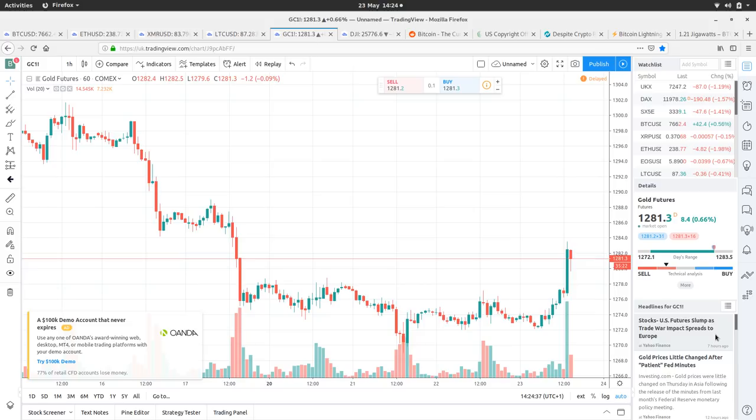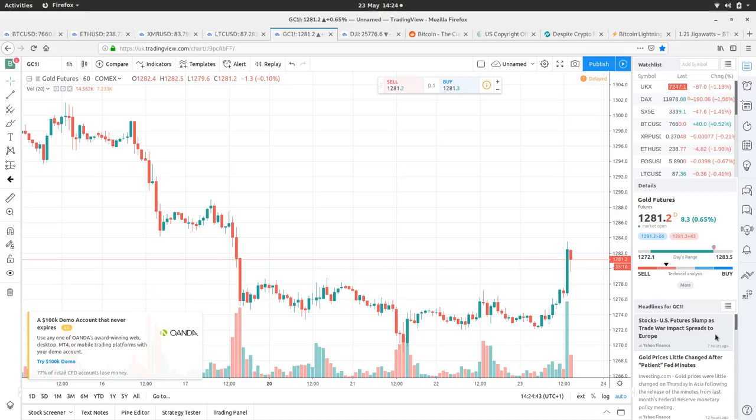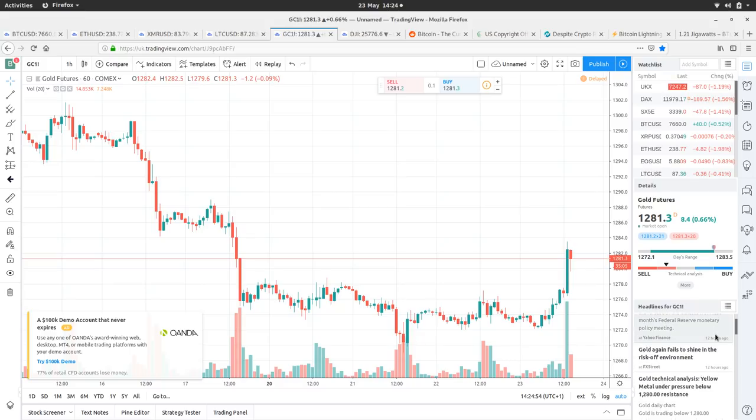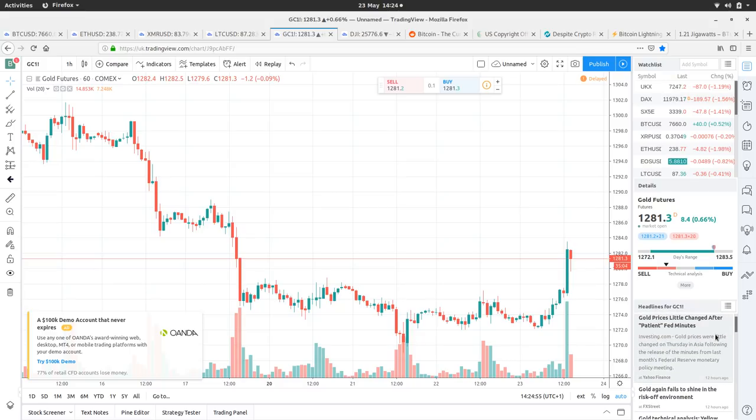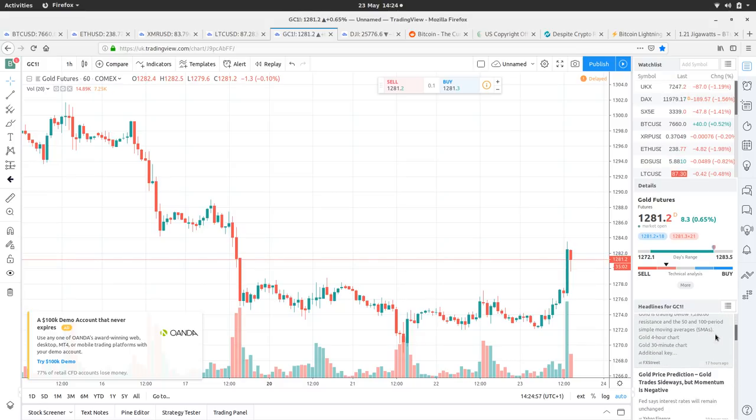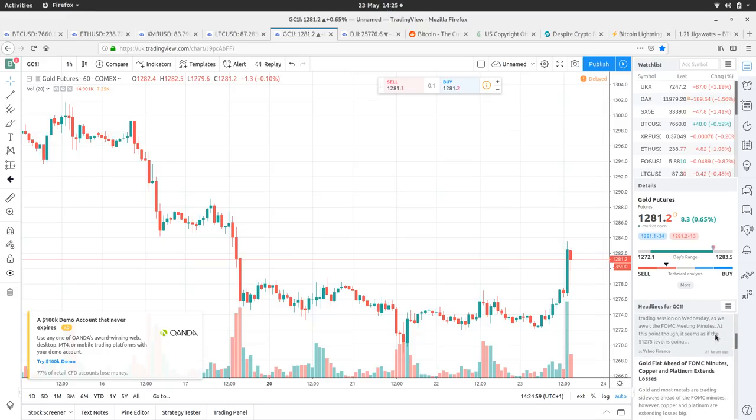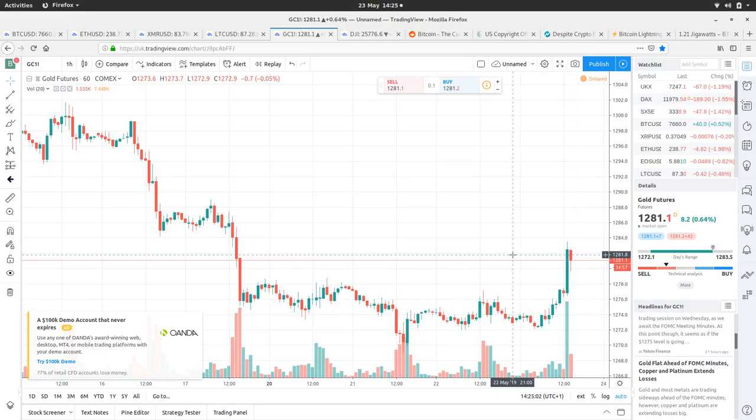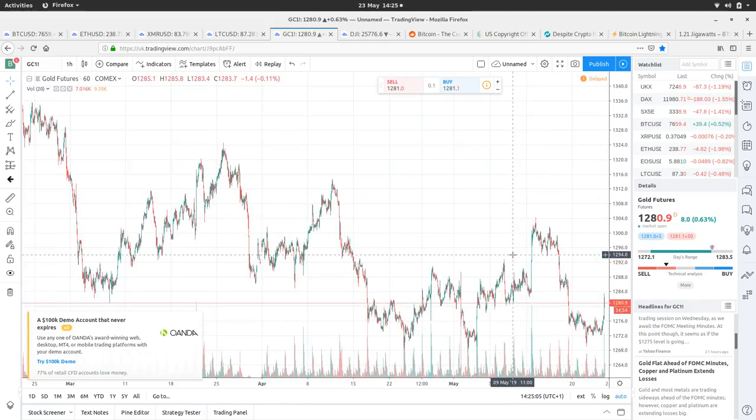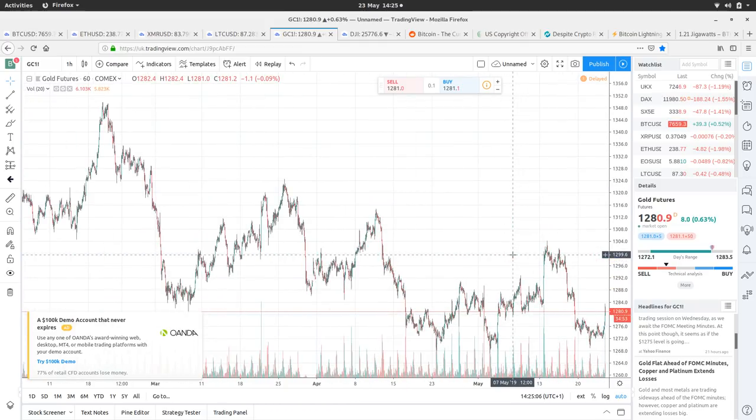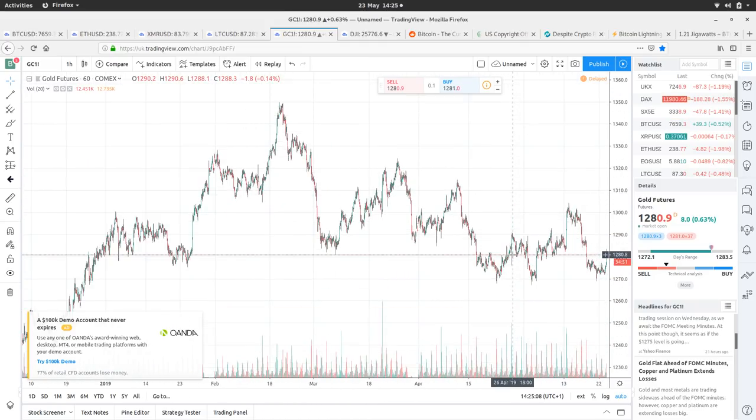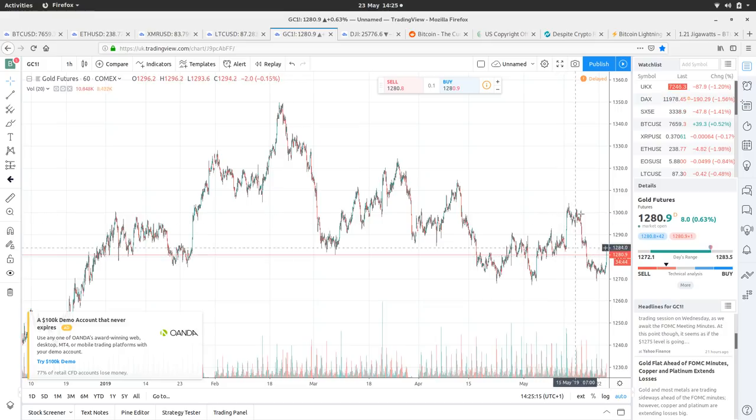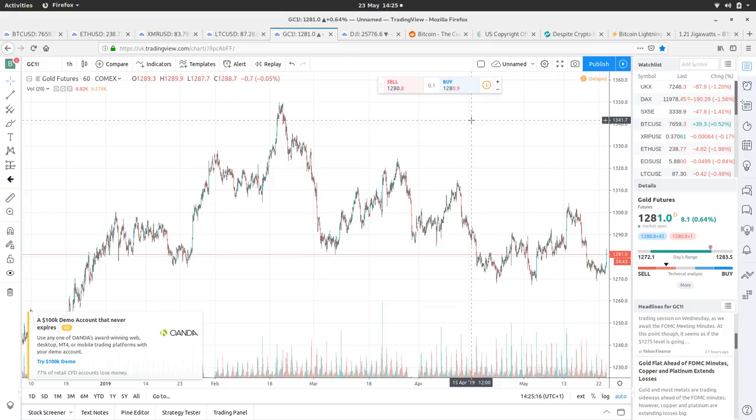Stocks, US futures slump as trade war impact spreads to Europe. Maybe it's more concern over a little bit of extra concern over the trade war stuff, and then people are finally buying up some gold to hedge themselves. Gold price has little changed after patient fed minutes, that was 12 hours ago. A lot of these articles aren't accounting for the little pump we've just had in the past couple of hours. Be interesting to see where gold takes that. It just looks like a kind of downward descending triangle to me, but we'll see.